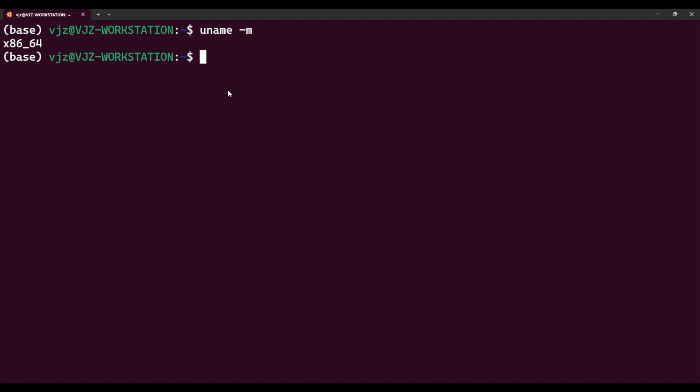The first thing we need to do is create a file. Just like every other programming language, there's a specific file extension associated with assembly. We're going to name our file hello, and the file extension is .S — capital S. That's the extension.